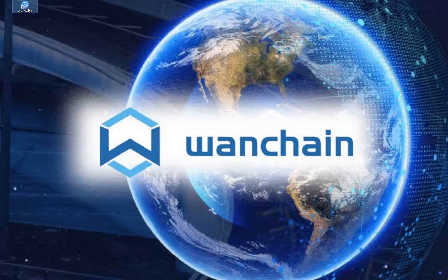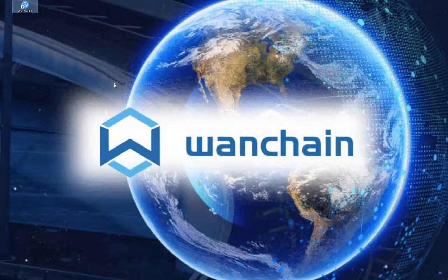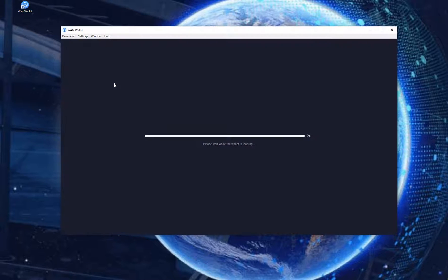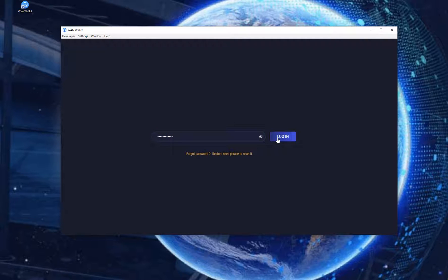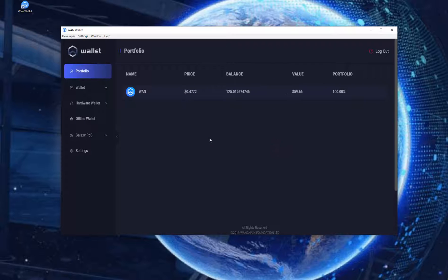First we are going to open the wallet by clicking the wallet icon on the desktop. After it is fully loaded it prompts you to add your password. Enter the password you created when you first opened the wallet. Click on Login.